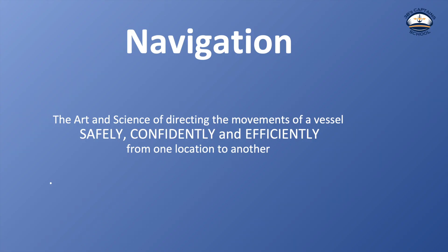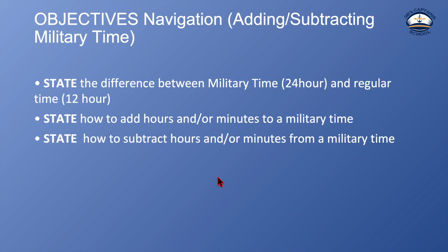Navigation, the art and science of directing the movements of a vessel safely, confidently, and efficiently from one location to another. Adding and subtracting military time.